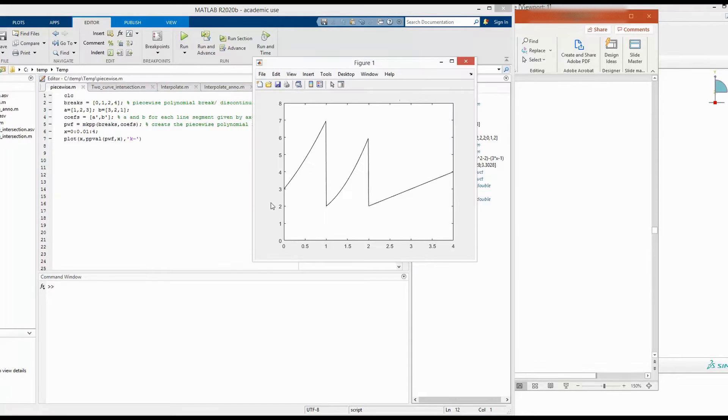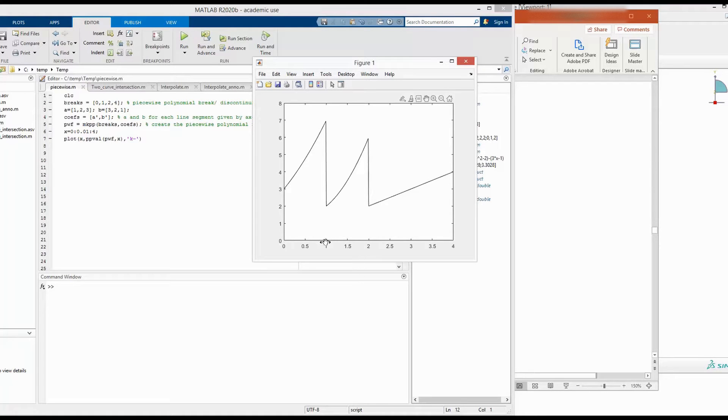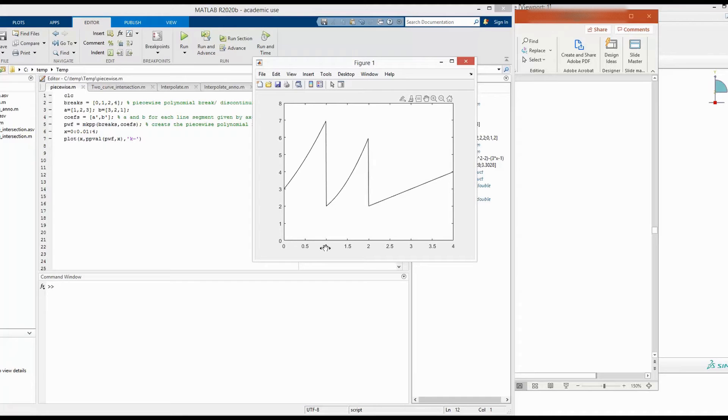For example, you want to define some quantity that non-linearly increases between 0 to 1. And then there is a break in the function. Between 1 and 2, the function evolves with a different non-linear function.